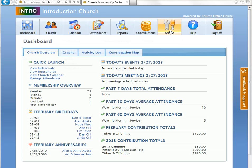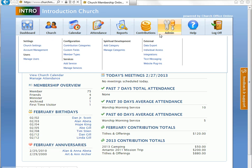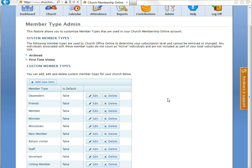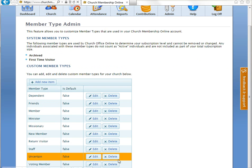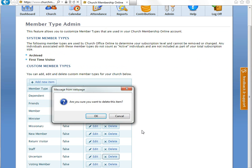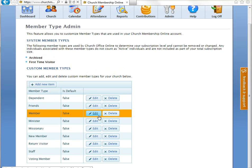So let's go back to admin, go to member types, and we're going to go ahead and we'll see that uncertain is listed there. And now we're going to go ahead and delete uncertain. And then all we have to do is click OK.